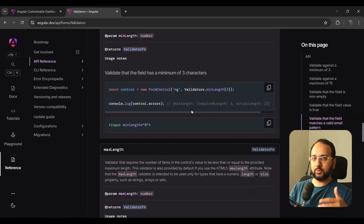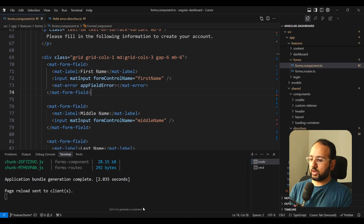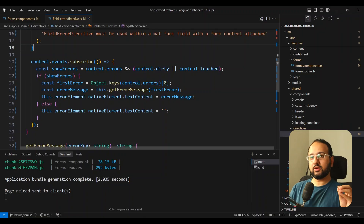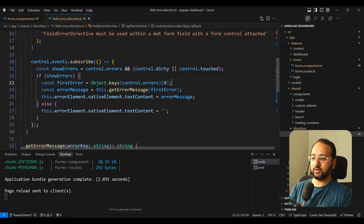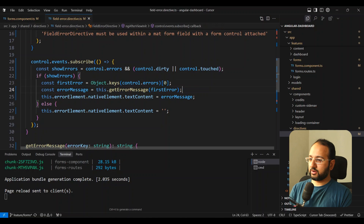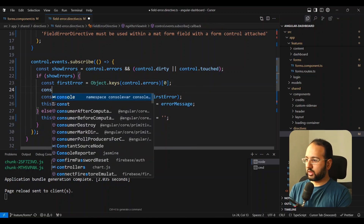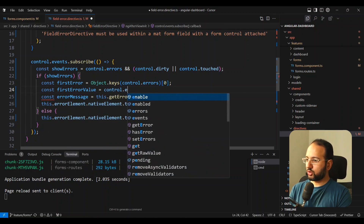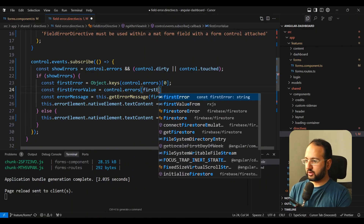Let's improve the getErrorMessage function. We need to also get the value of control.errors — not just the key. So we'll also send a firstError: we can do control.errors[firstError]. The AI suggests I send in the firstError value to getErrorMessage as well.